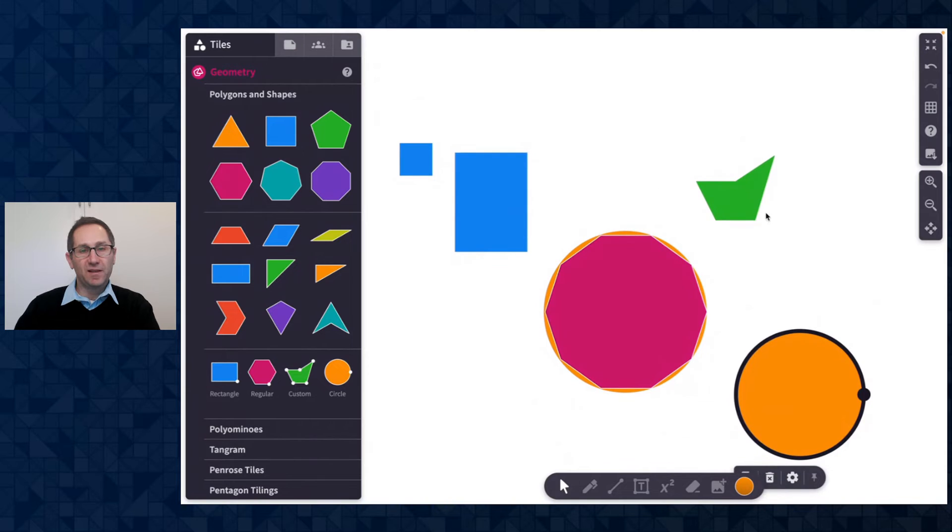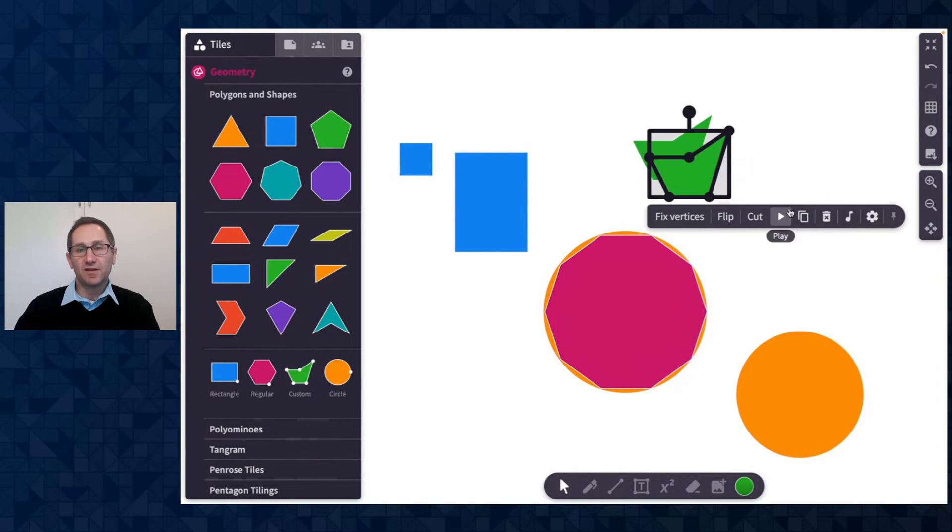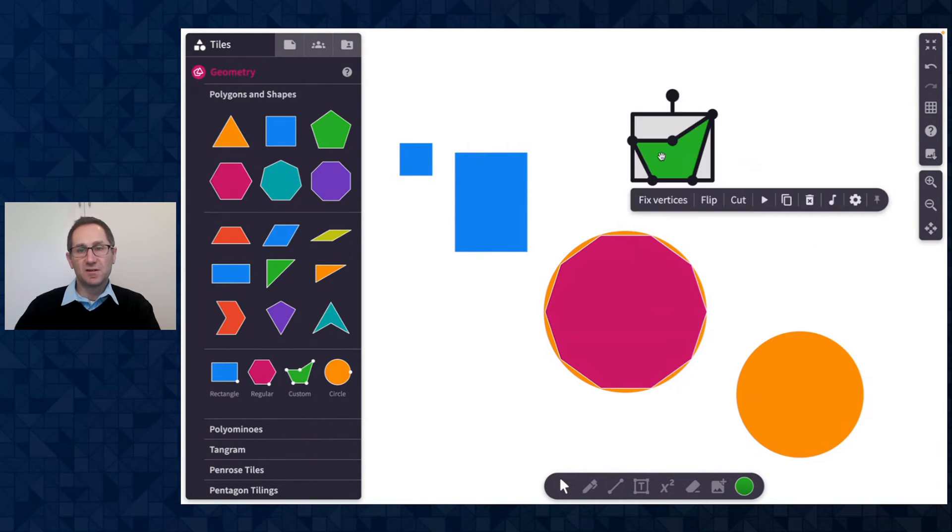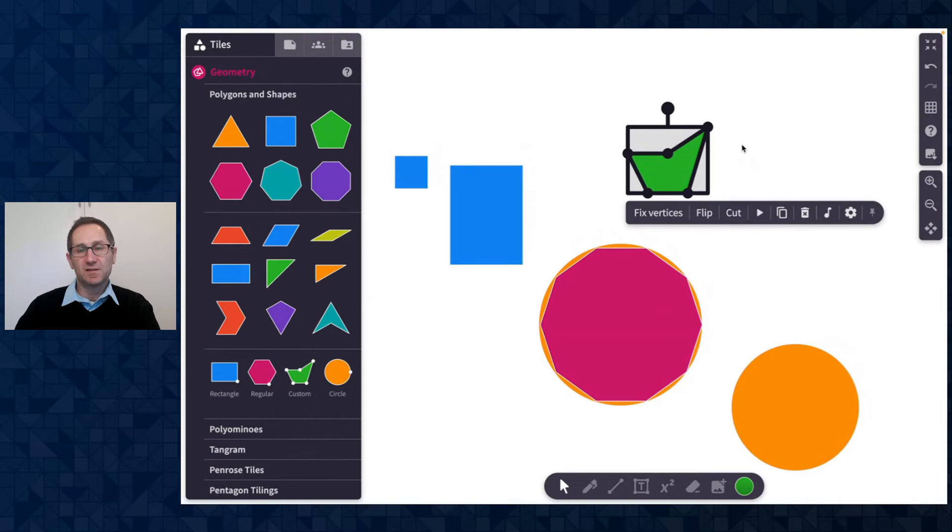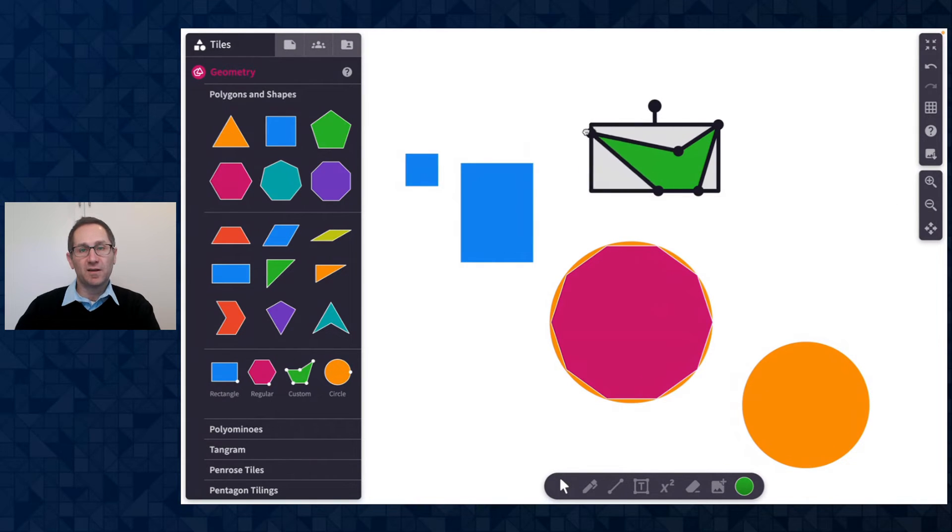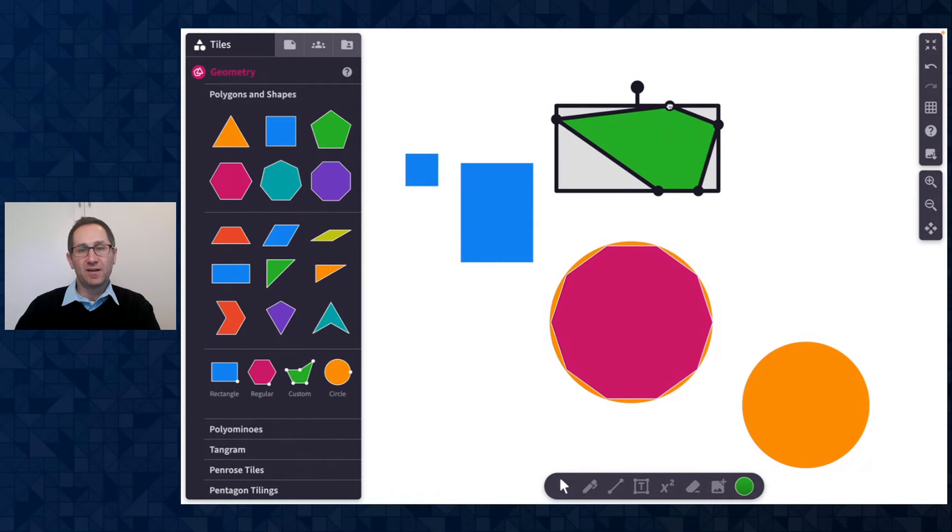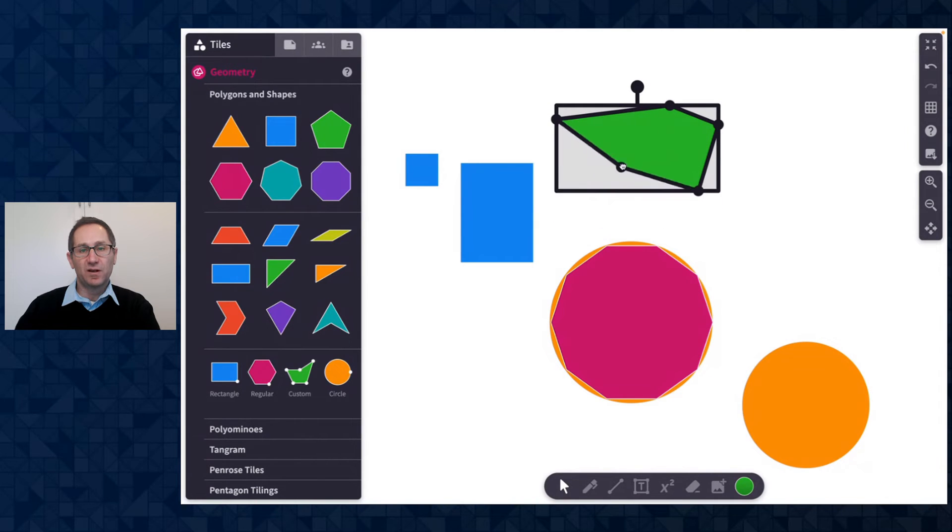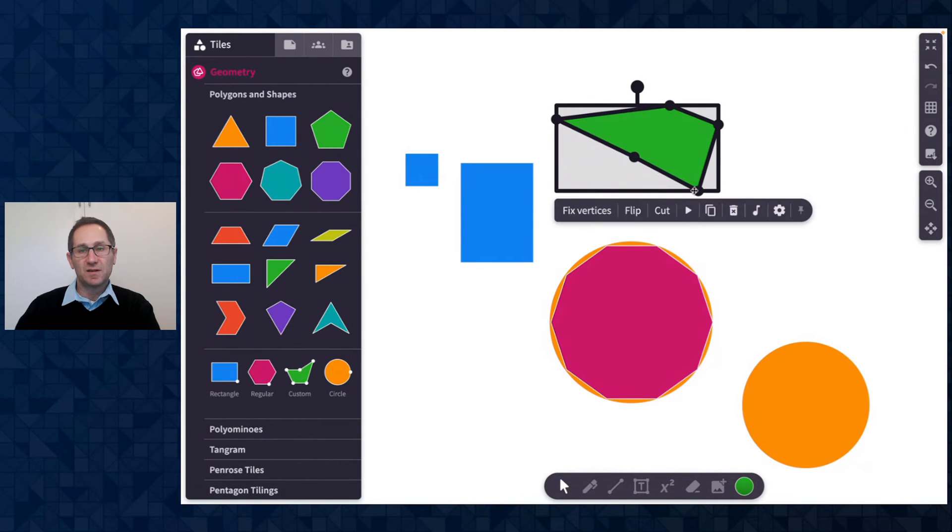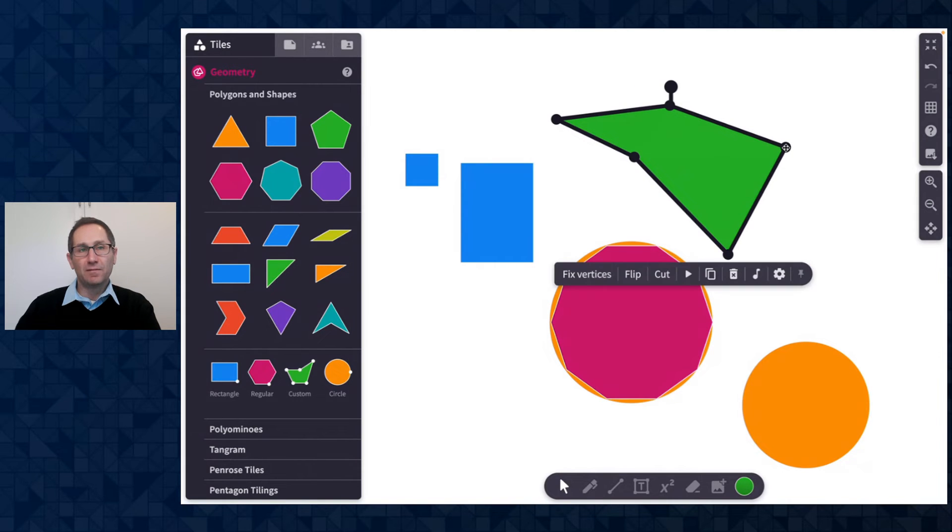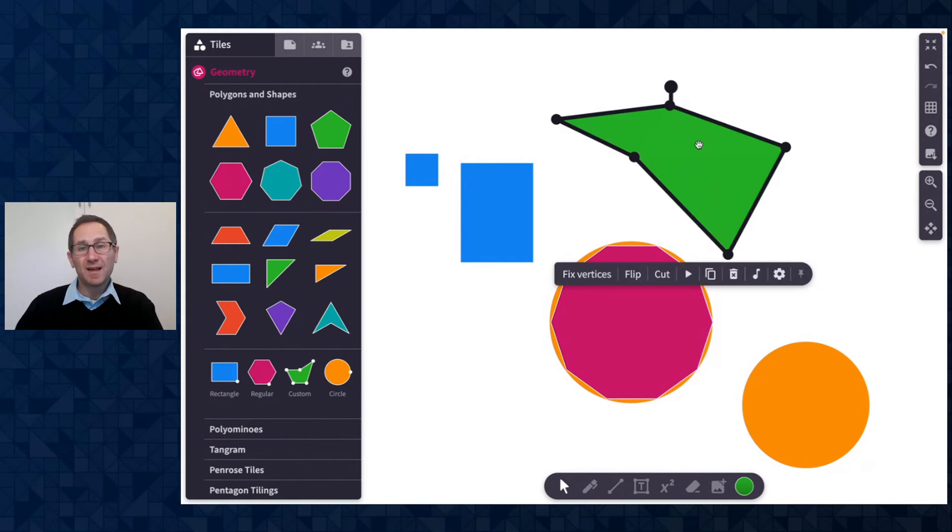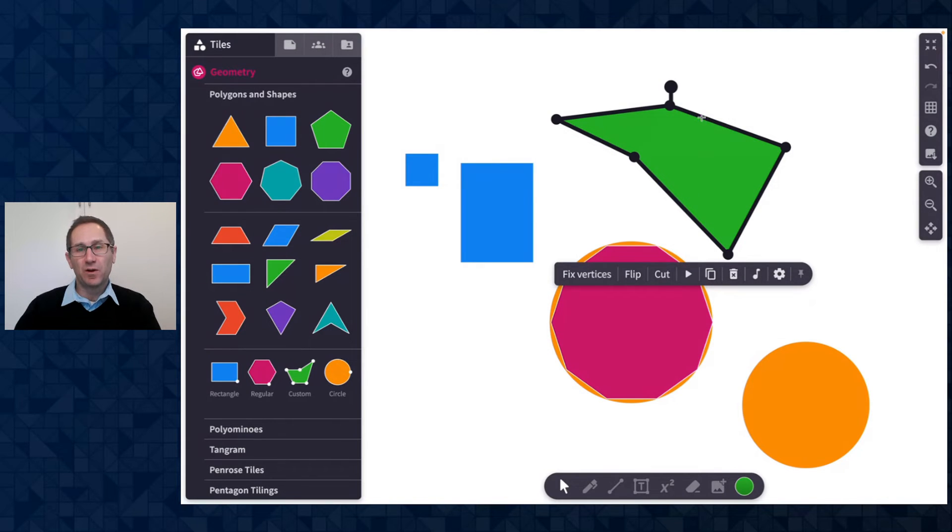And finally let me show you our custom polygon. You can see it starts as a pentagon with five vertices. What's really helpful on the custom polygon is I can click and drag these vertices anywhere I want on the canvas to make a variety of pentagons. But you can add a vertex to this shape by clicking anywhere on the edge.